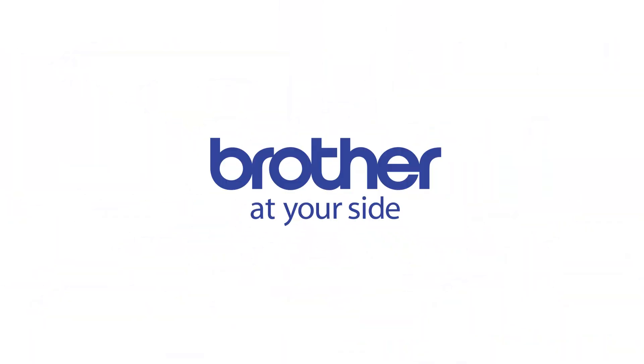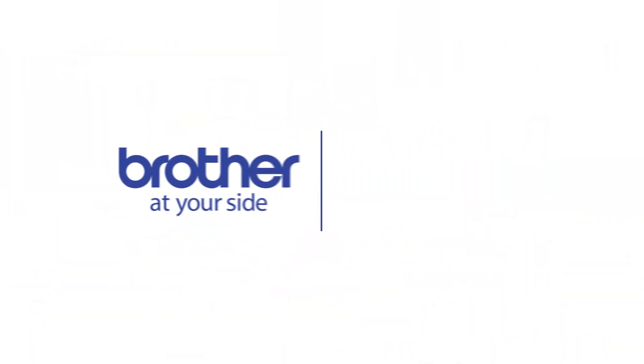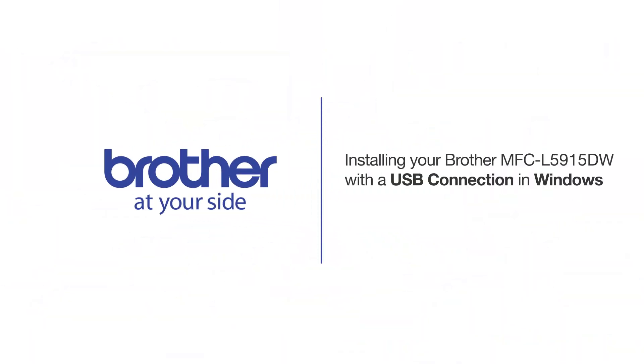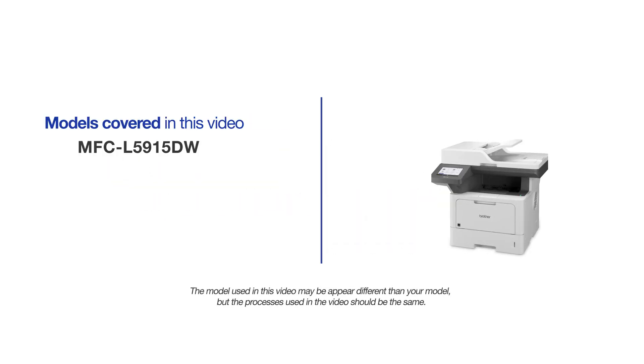Welcome! Today we're going to learn how to install your Brother MFC-L5915DW on a USB connected computer. This video will cover multiple models and operating systems. Even though your machine may not match the model on the screen, the overall process will be the same.